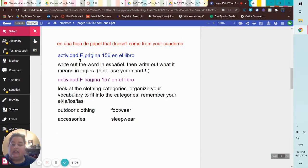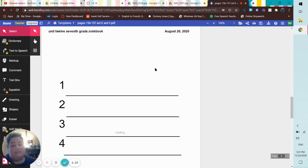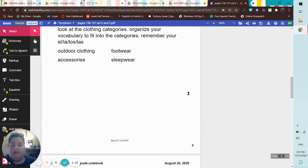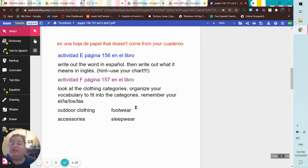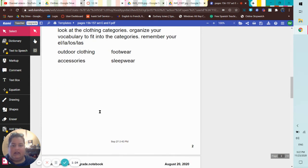So E says write out the word in español, then write out what it means in English, hint use your chart - so that would go right here. And then it says look at the clothing categories, organize your vocabulary to fit into the categories and remember your el, la, los, las. You shouldn't need to have any repeats here.